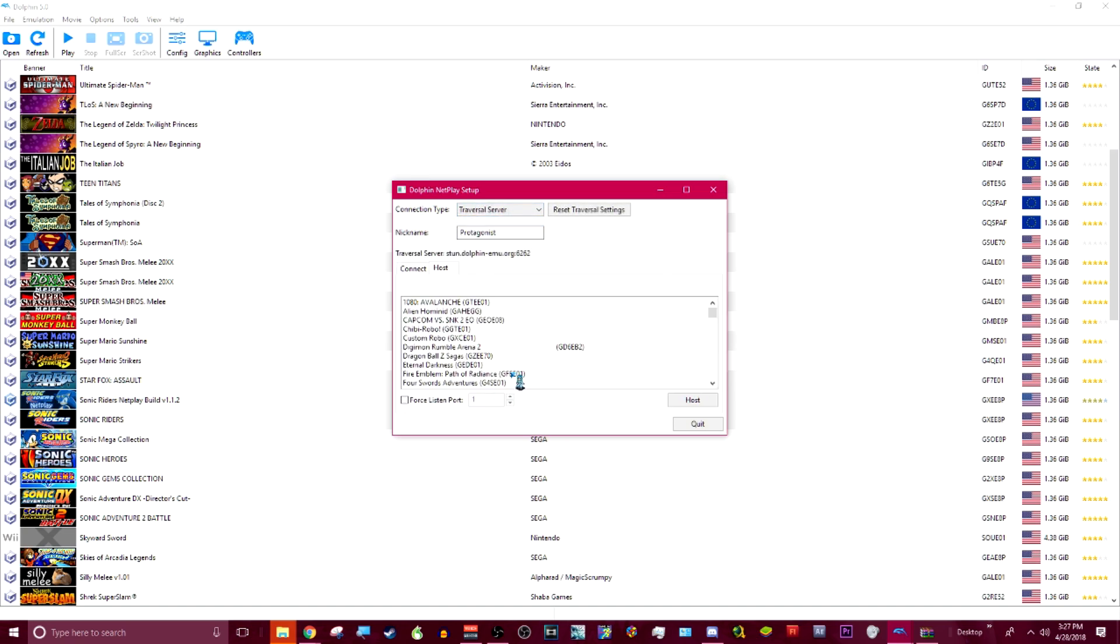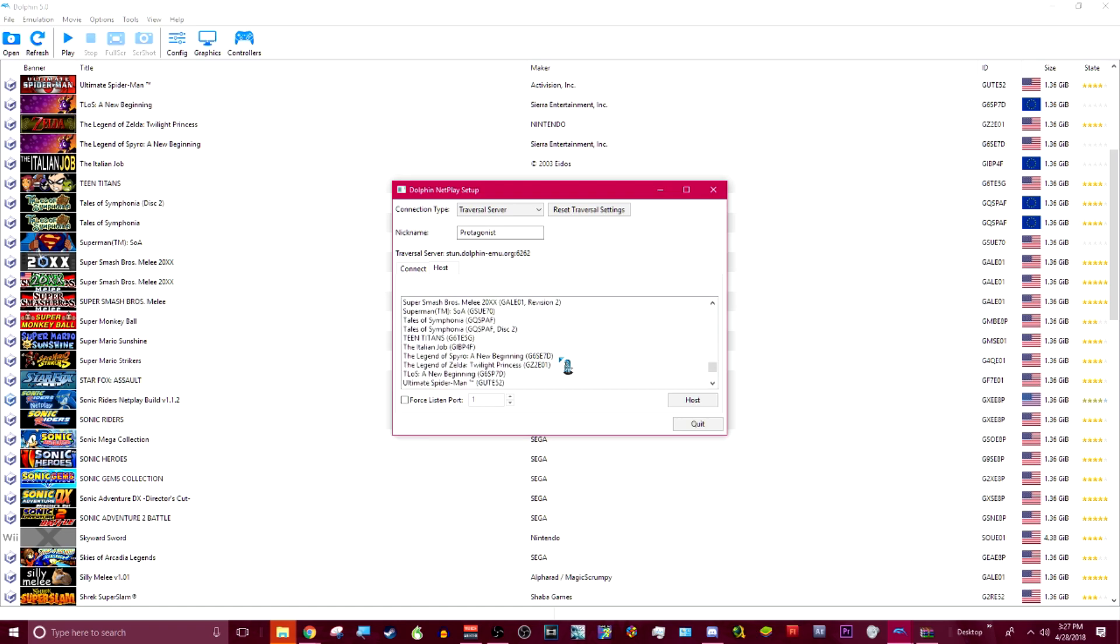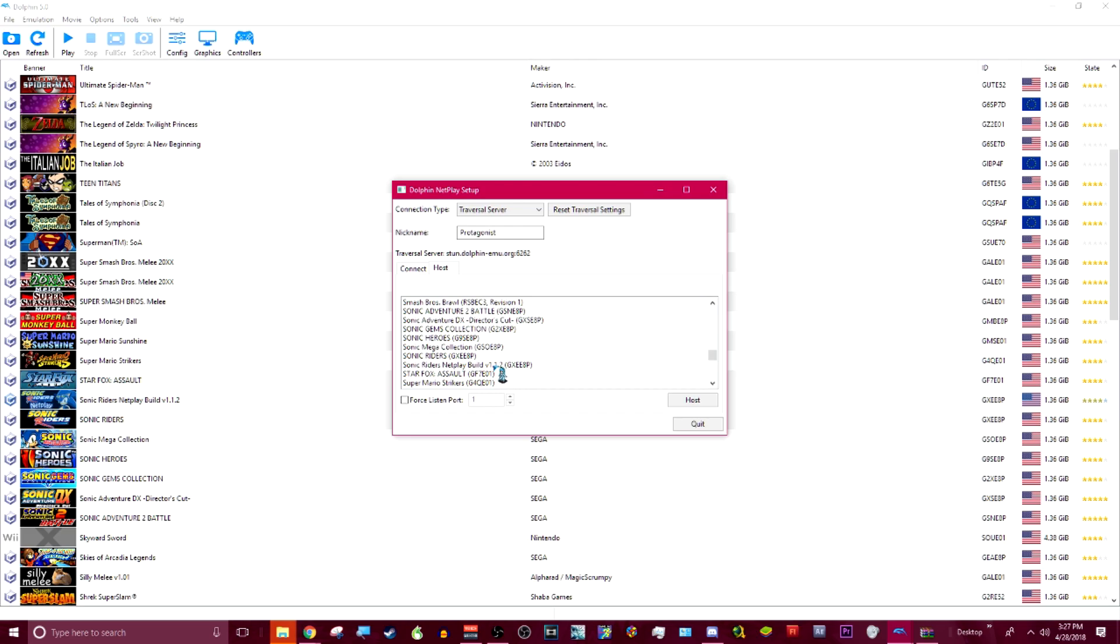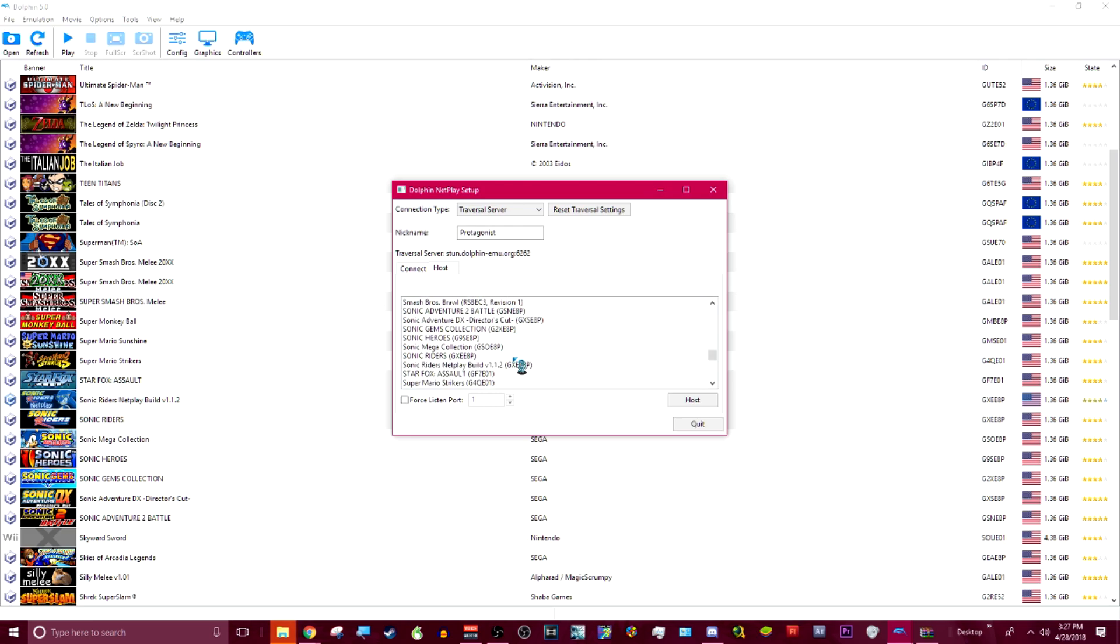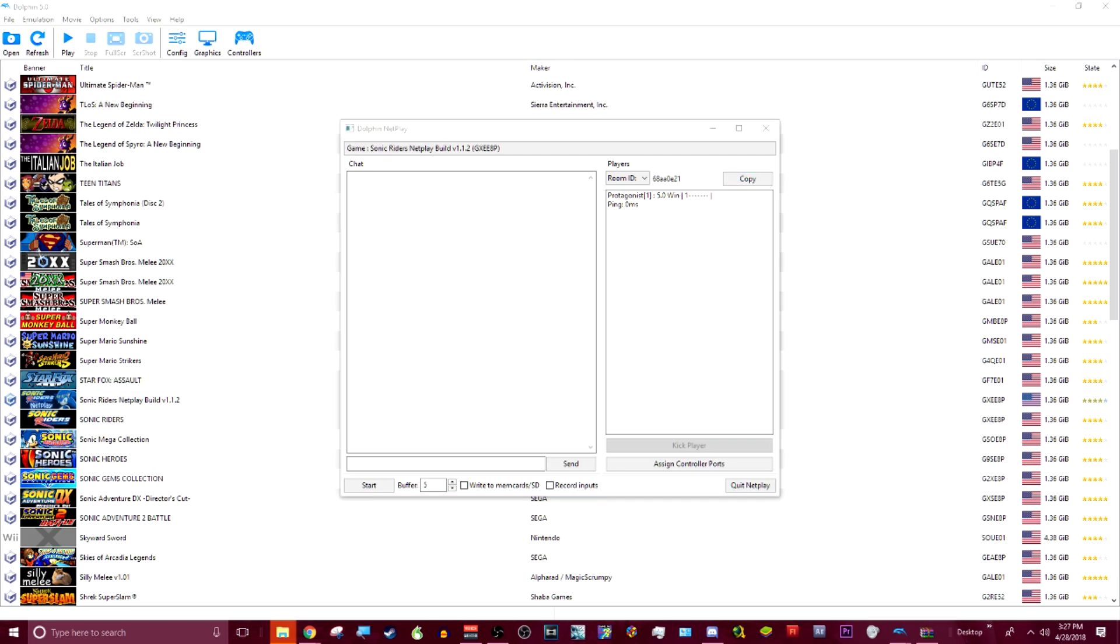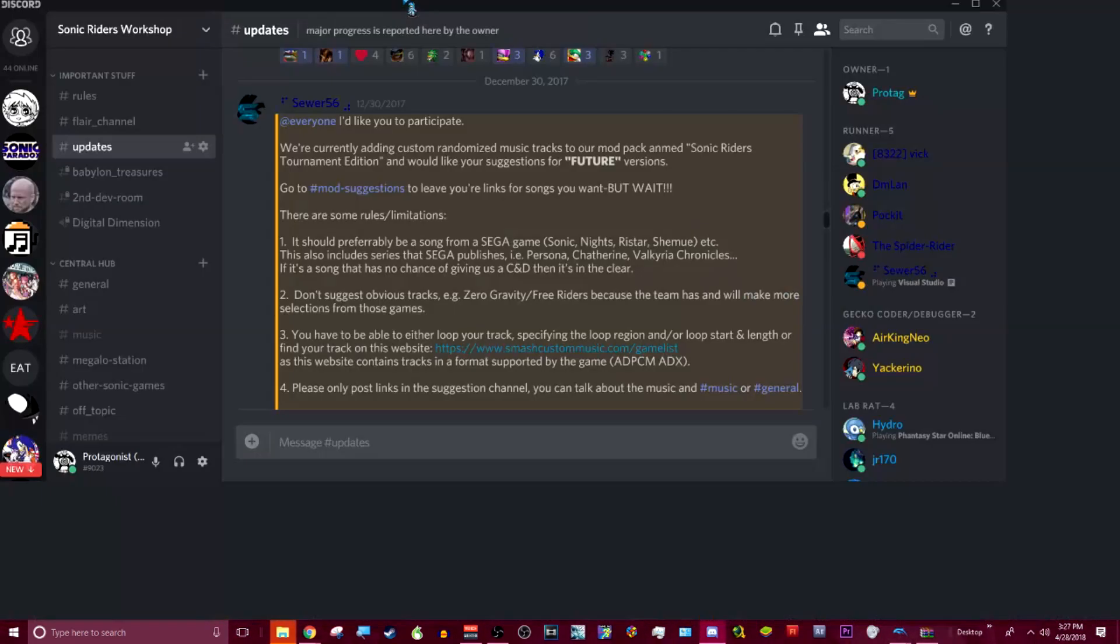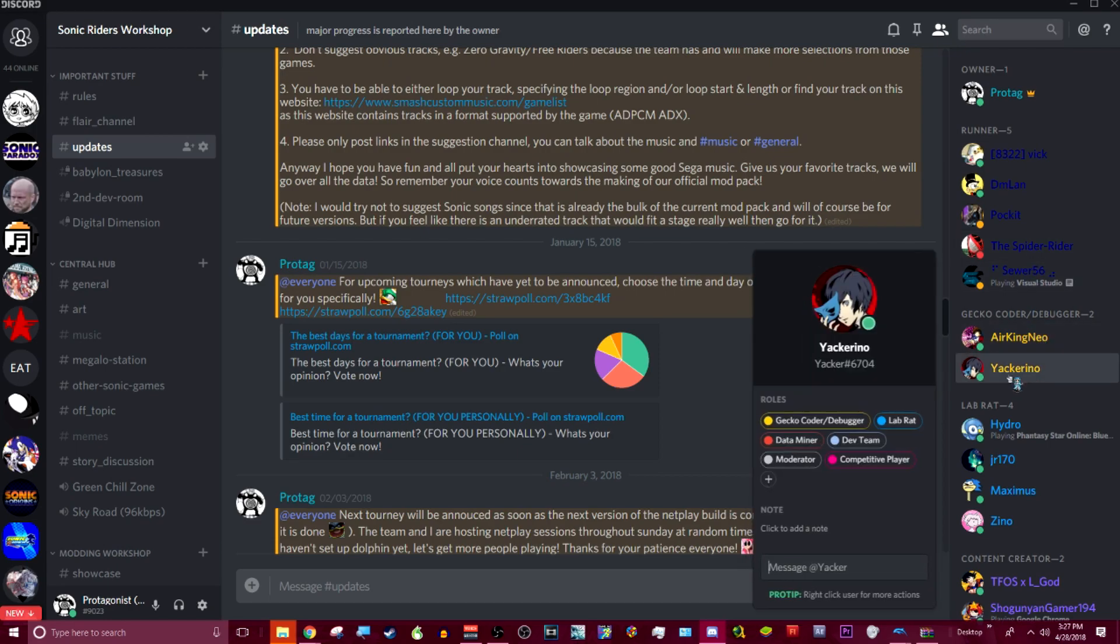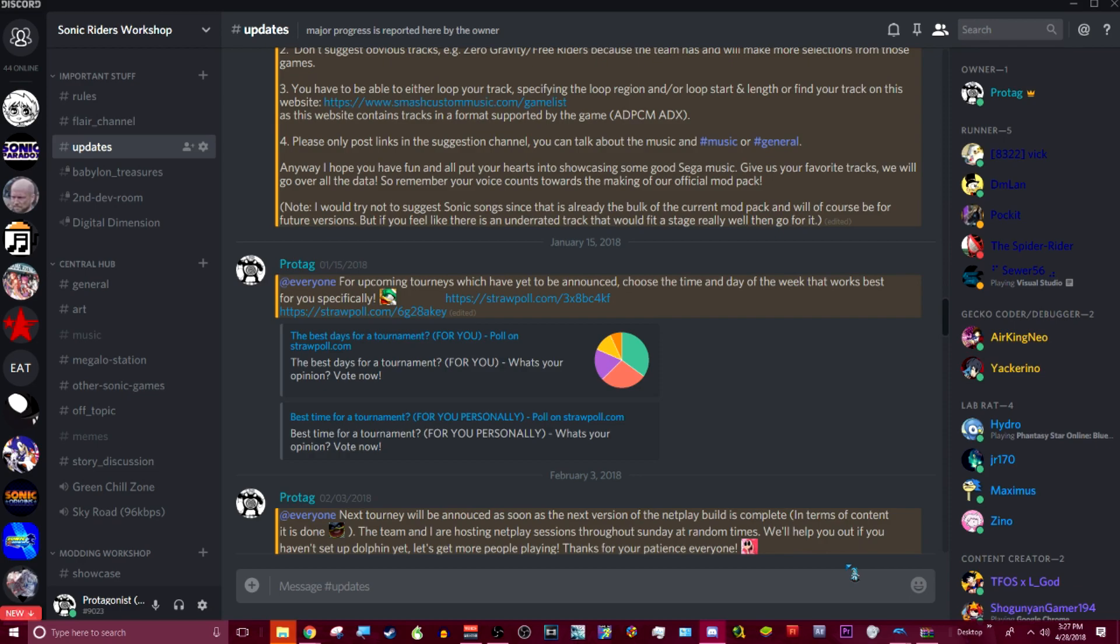And you can either host or connect. So if you're hosting, then you're just going to go down, look for the game. I have way too many games, as you can see. I'm having a hard time looking for it. There you go. Host. I just double-clicked it. Then you see this code right here? You click Copy. Then you go over here. What's up, Yakker? What's good with you? You paste it. Boom.